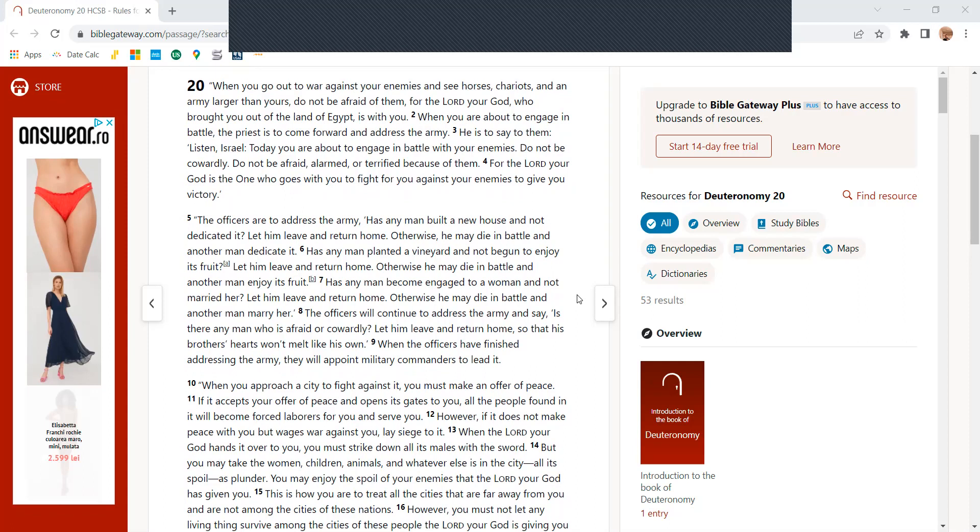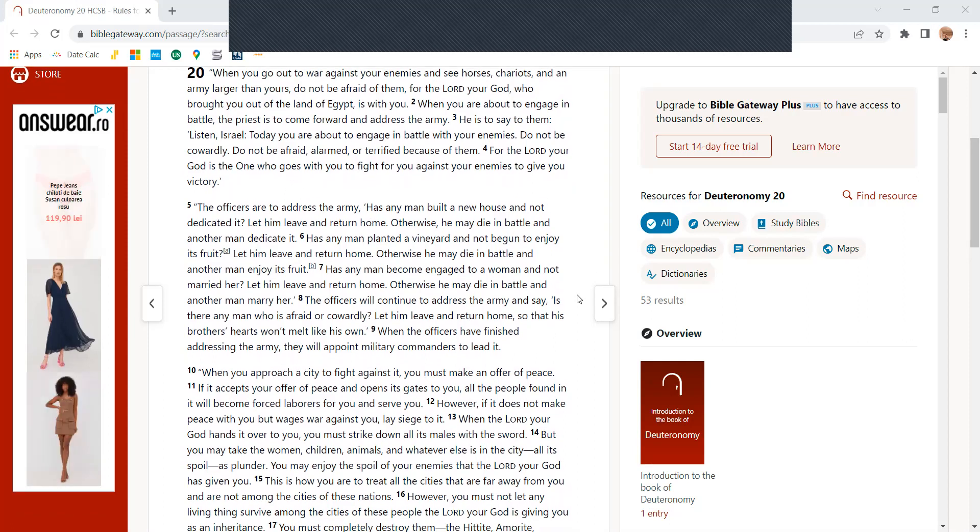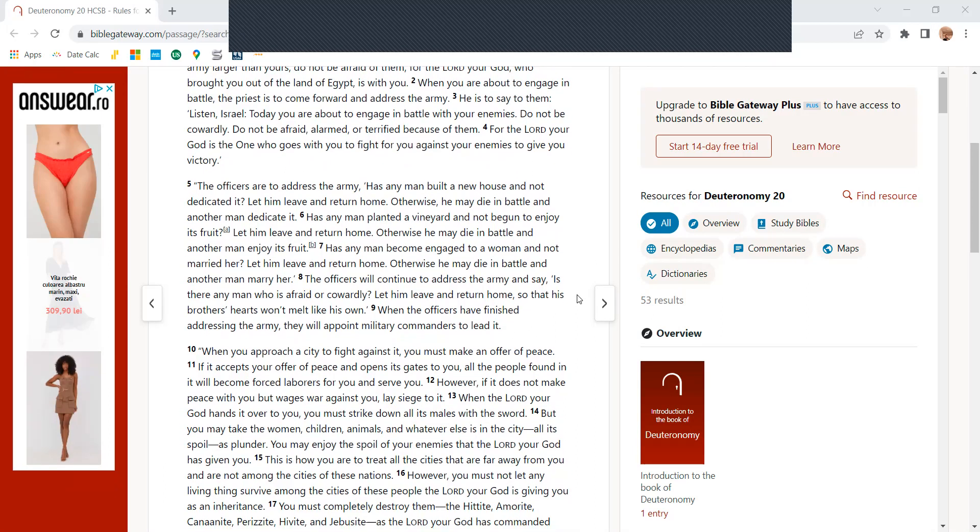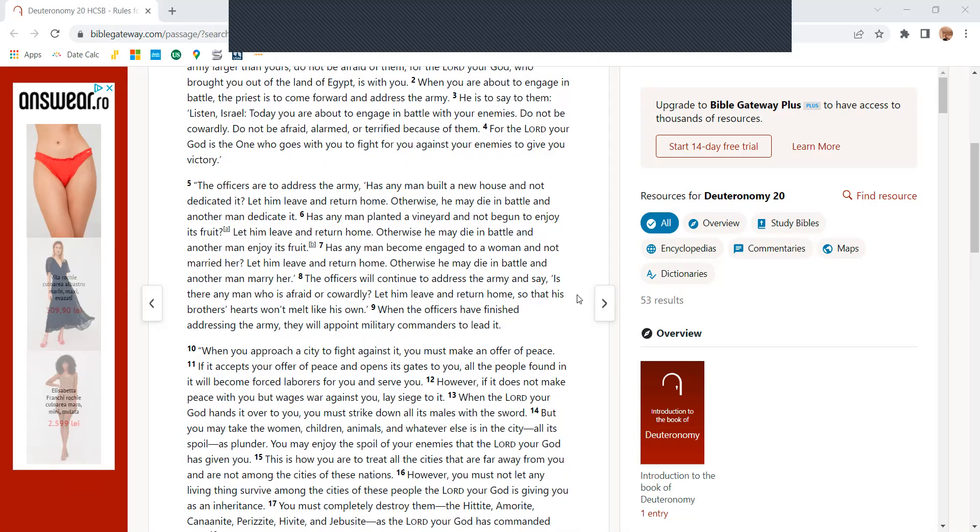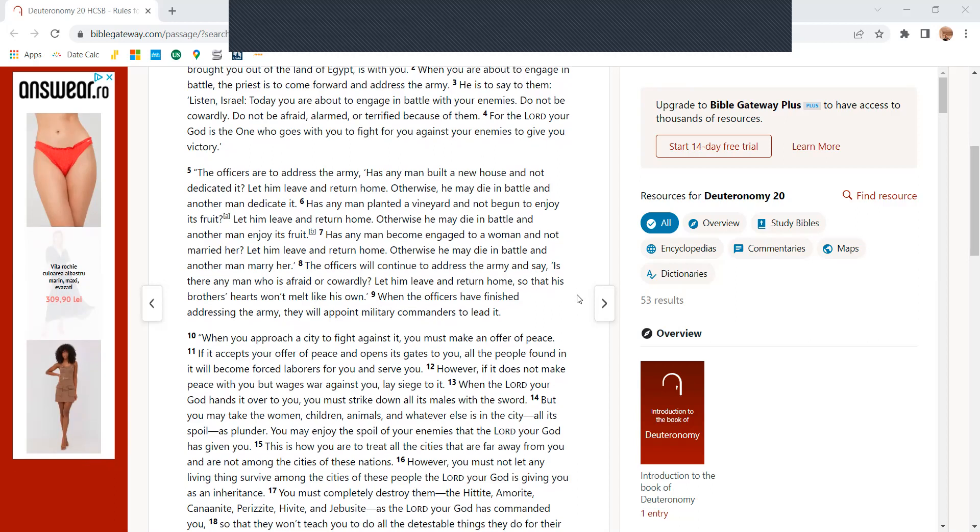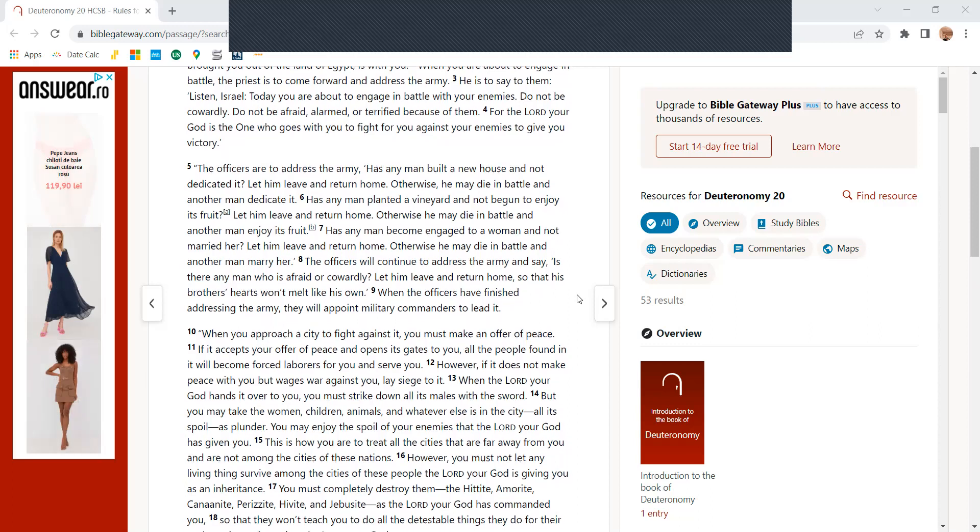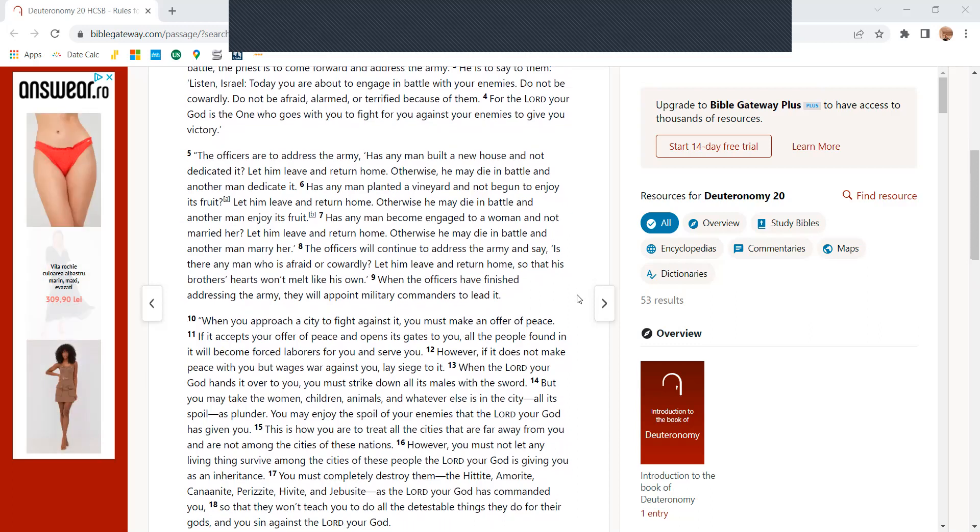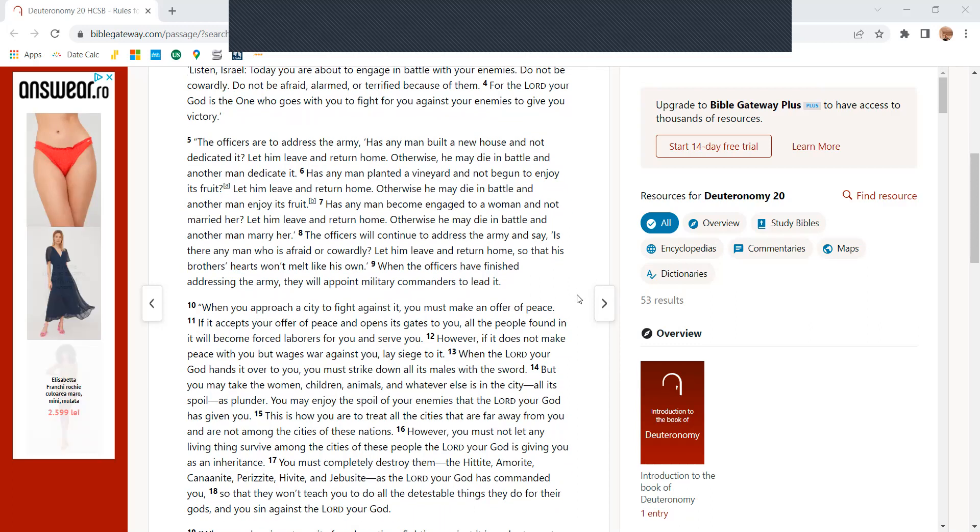When you are about to engage in battle, the priest is to come forward and address the army. He has to say to them, listen, Israel, today you are about to engage in battle with your enemies. Do not be cowardly, do not be afraid, do not be alarmed, or terrified because of them, for the Lord your God is the one who goes with you to fight for you against your enemies to give them victory.